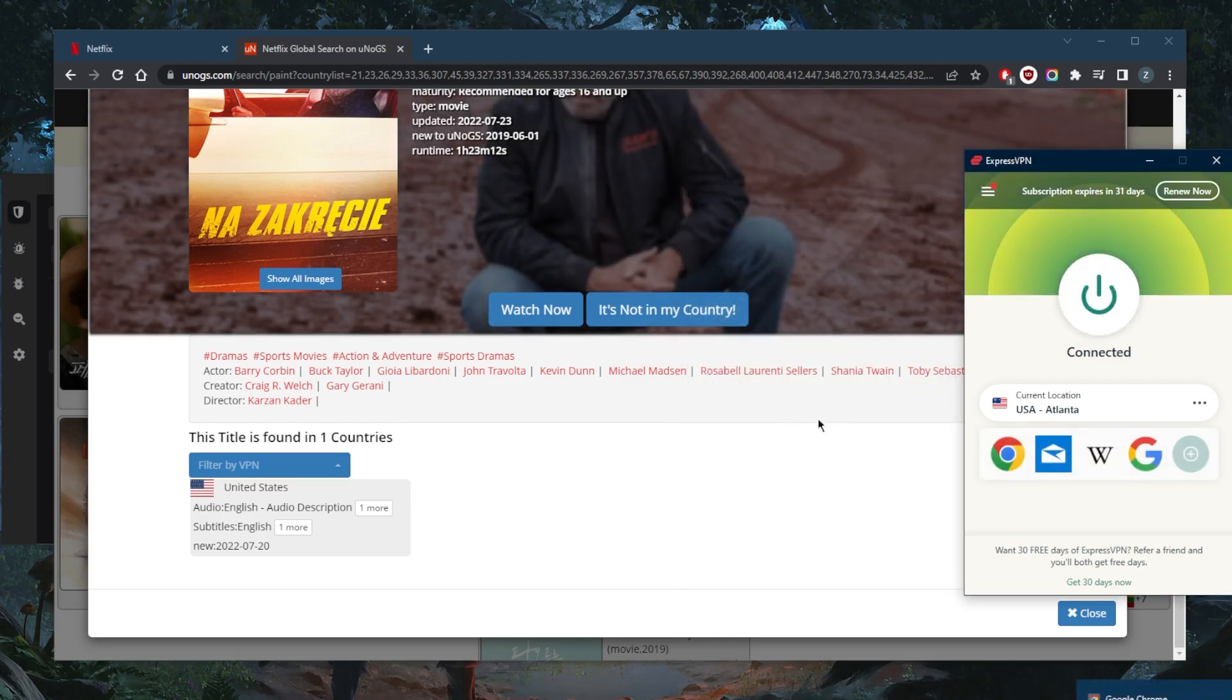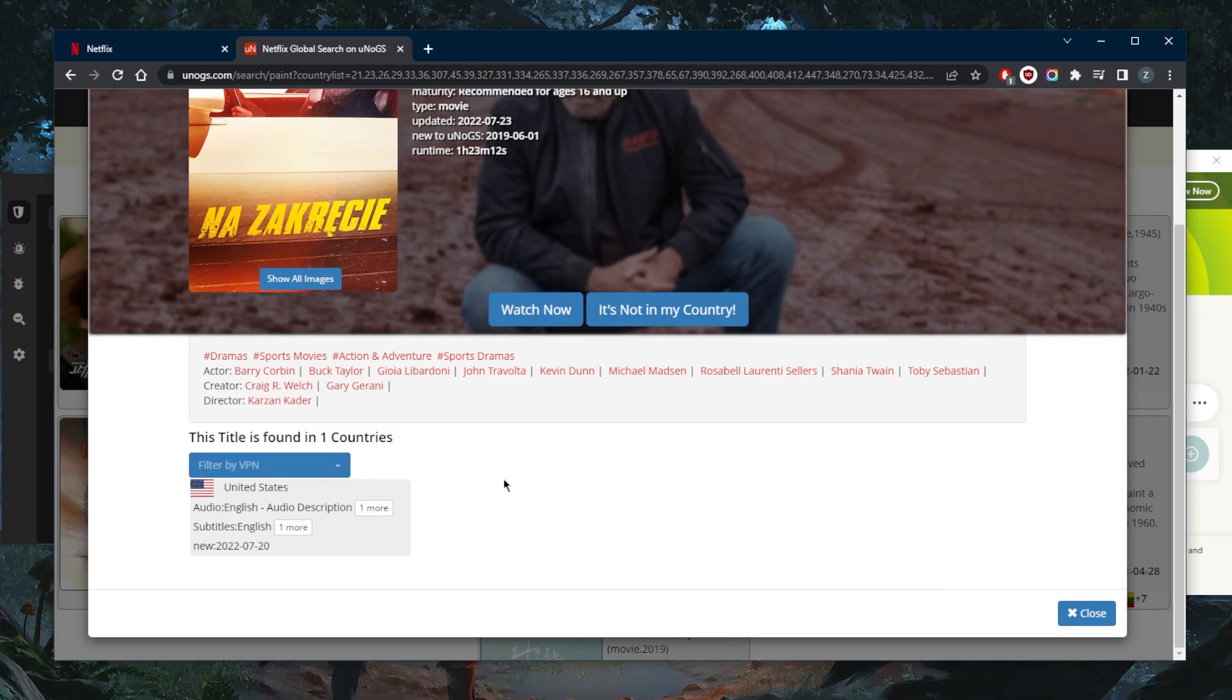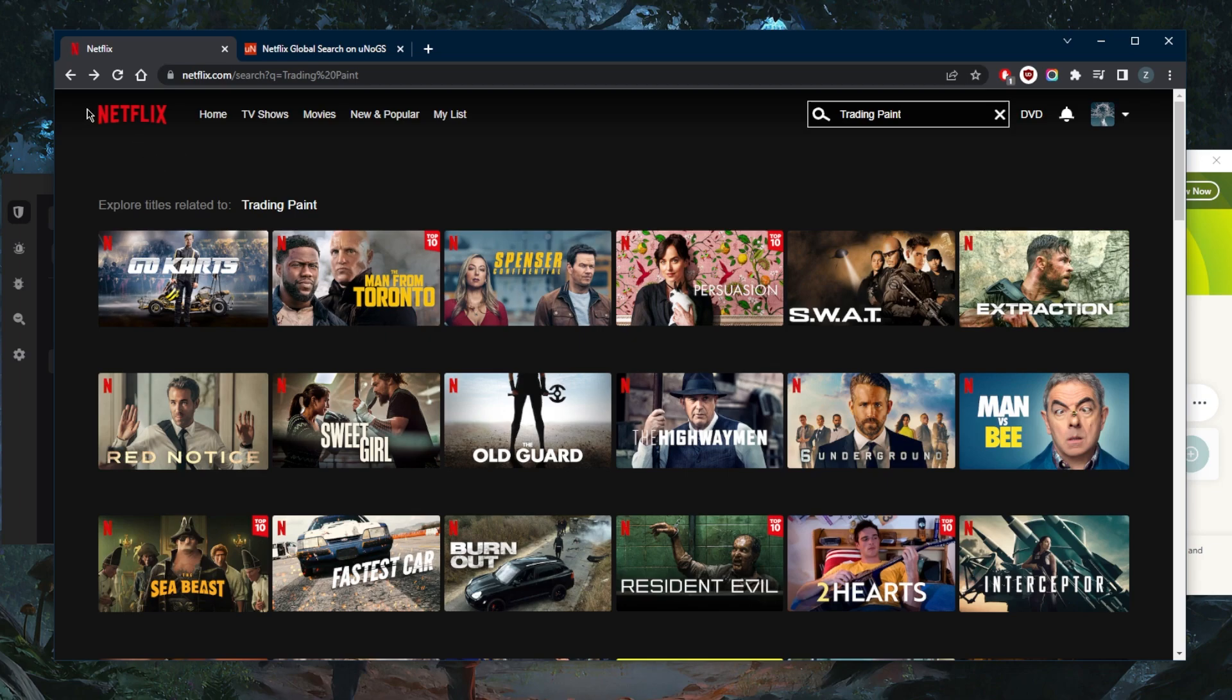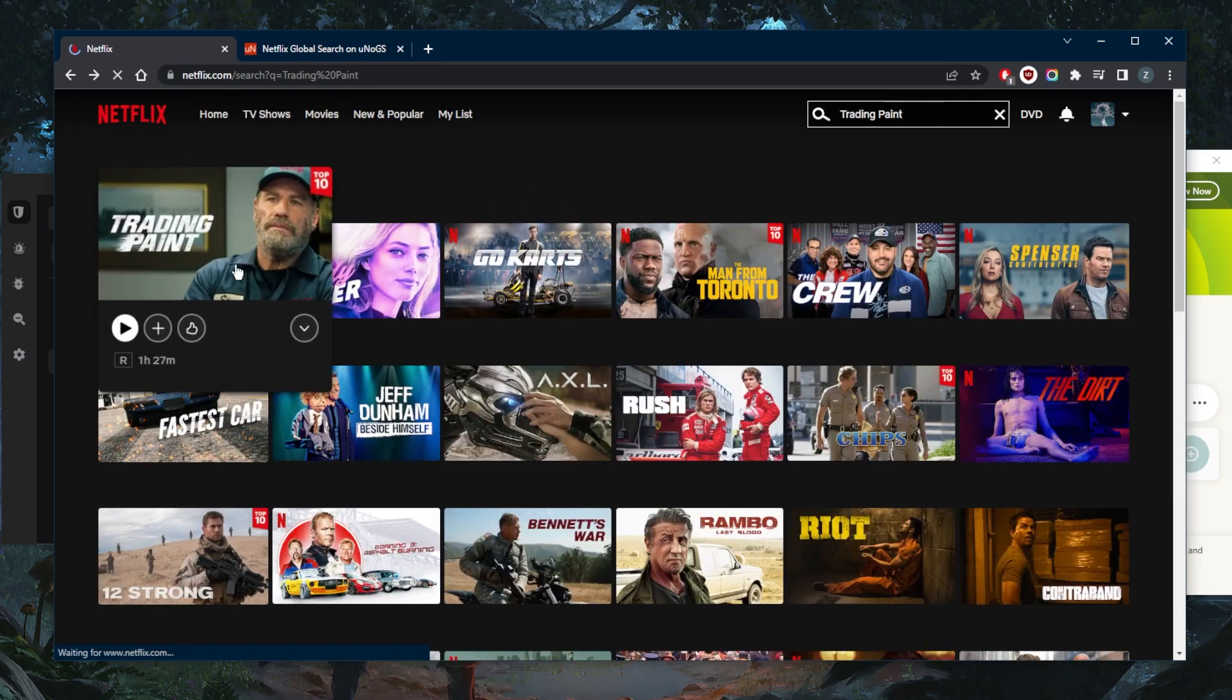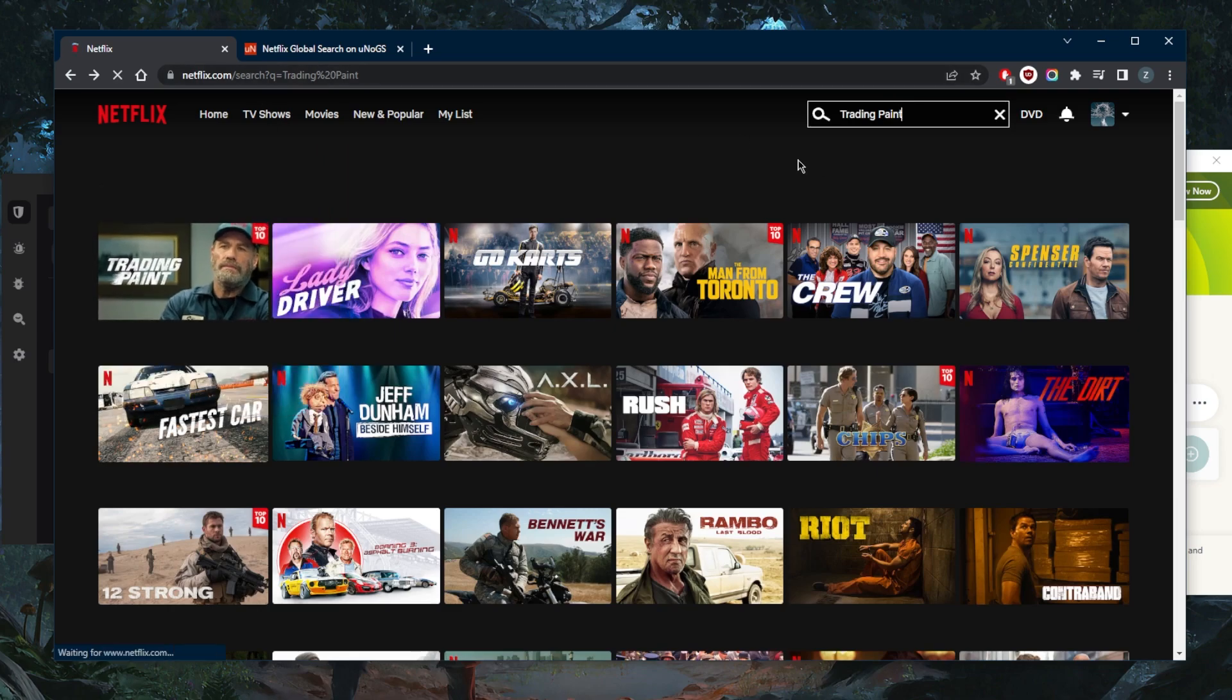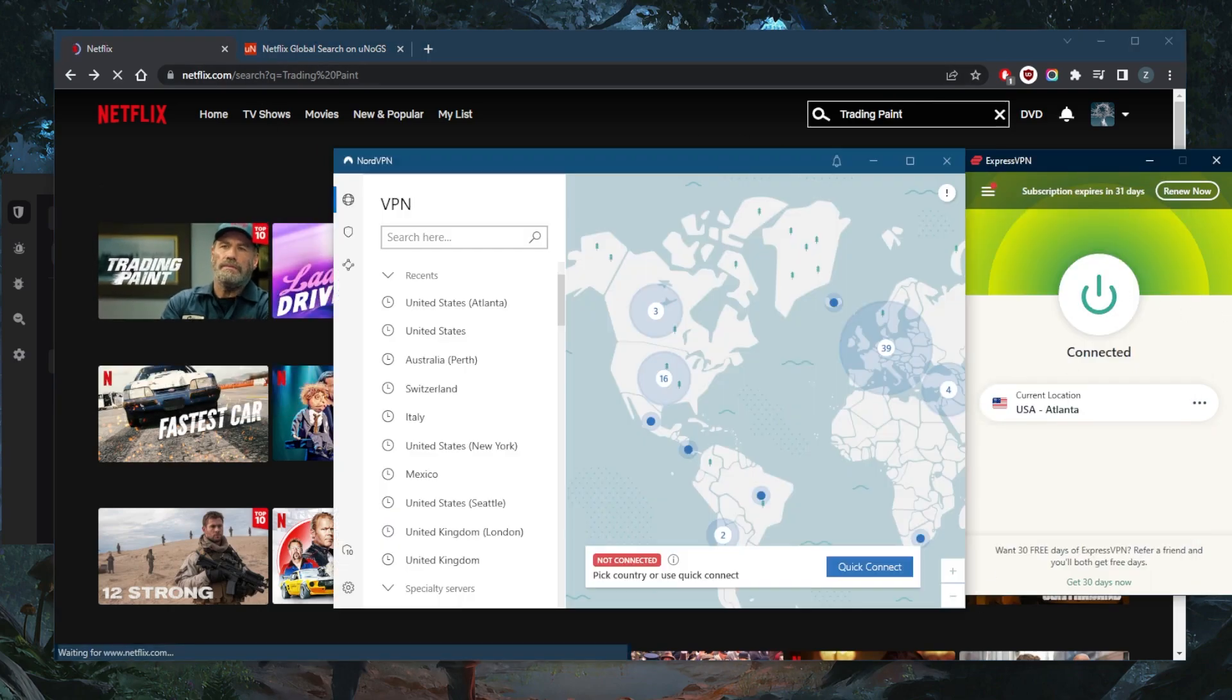All right, should be available in all states by nightfall, but for now I think it's not really available in all states. So we're gonna have to go with Atlanta for this one. Let's just go ahead and refresh and see if Trading Paint shows up. And there we go. All right, so let's go ahead and try it out.